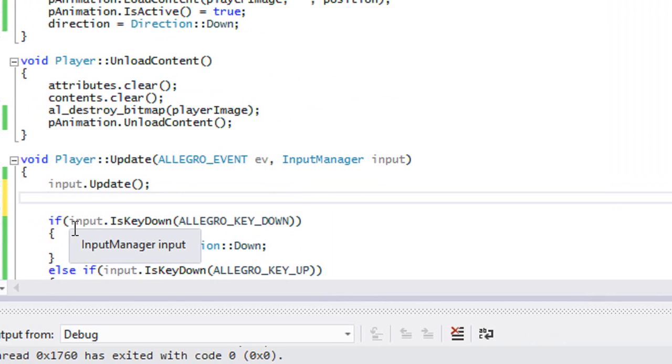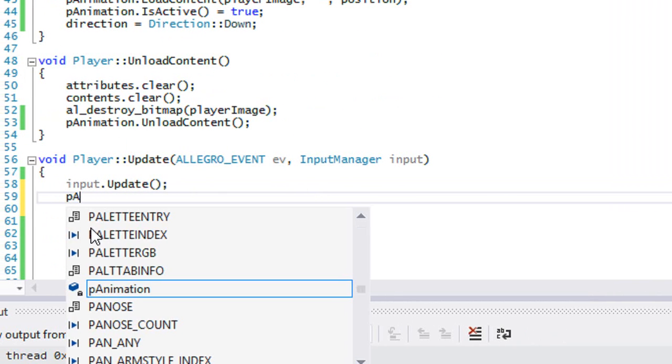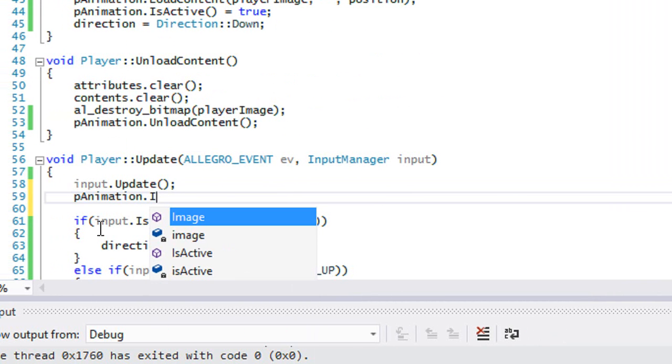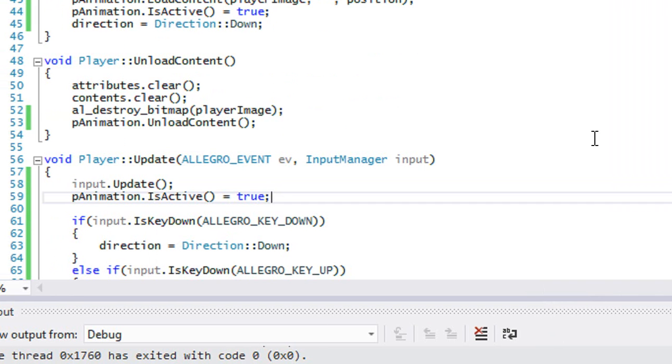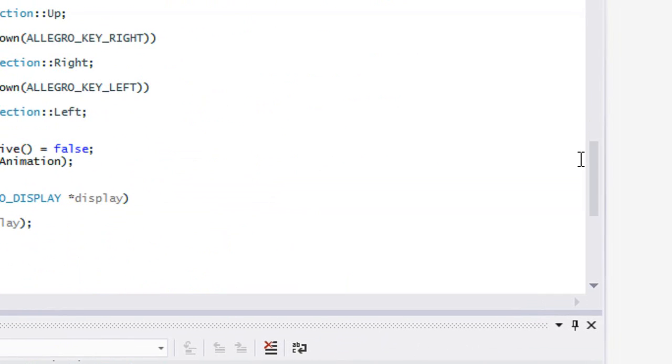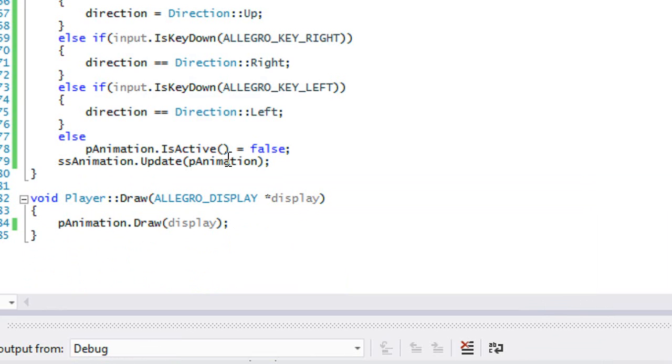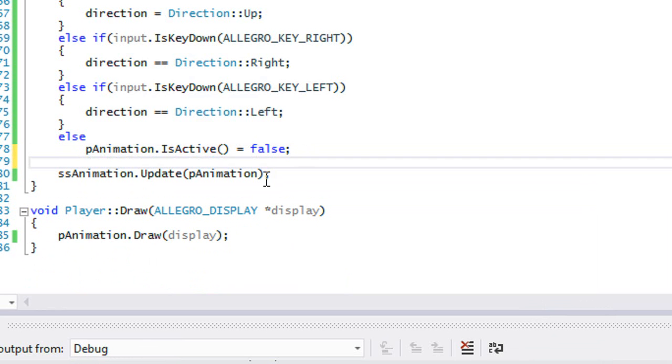We're going to set pAnimation.IsActive equals true, so by default it's true. Then if we're not pressing any button it's going to set it to false. So we're going to say pAnimation.CurrentFrame.second is equal to our direction.